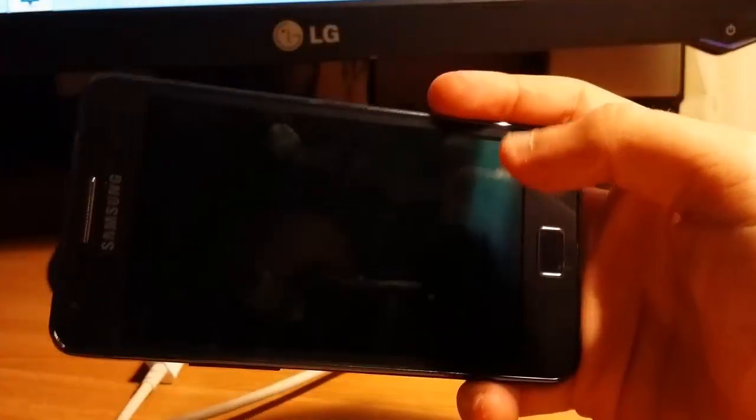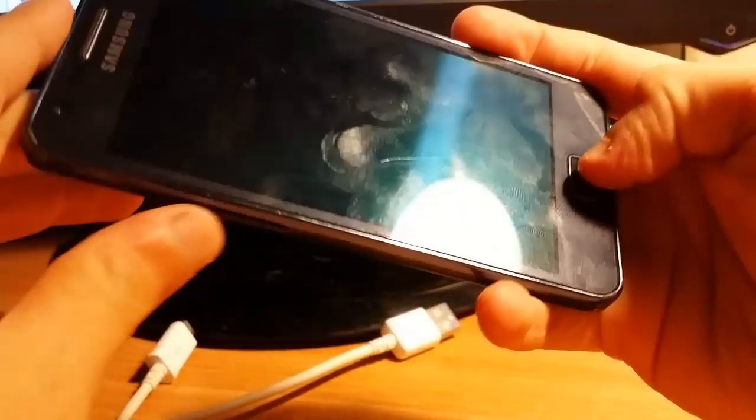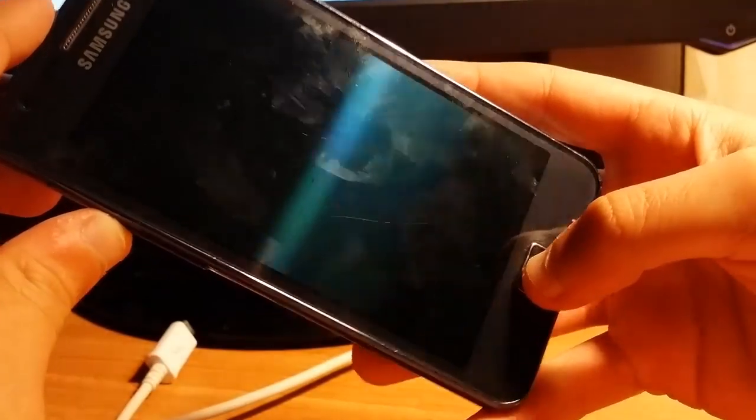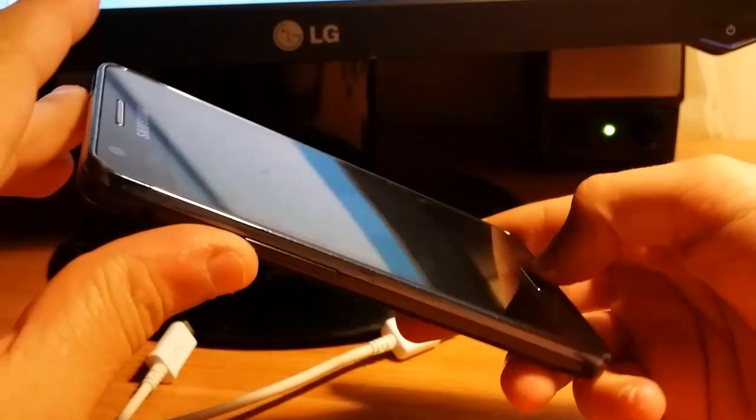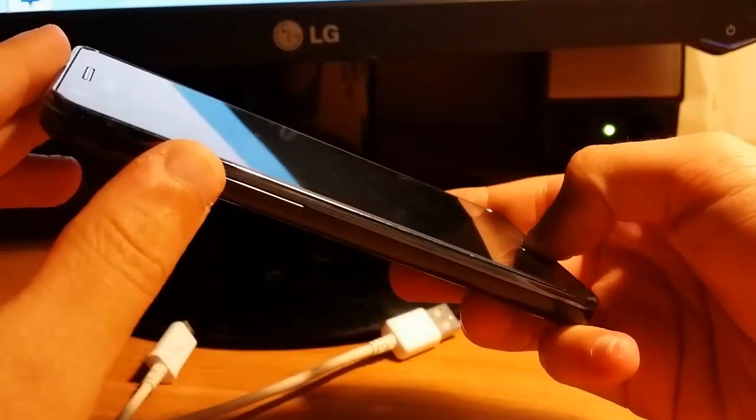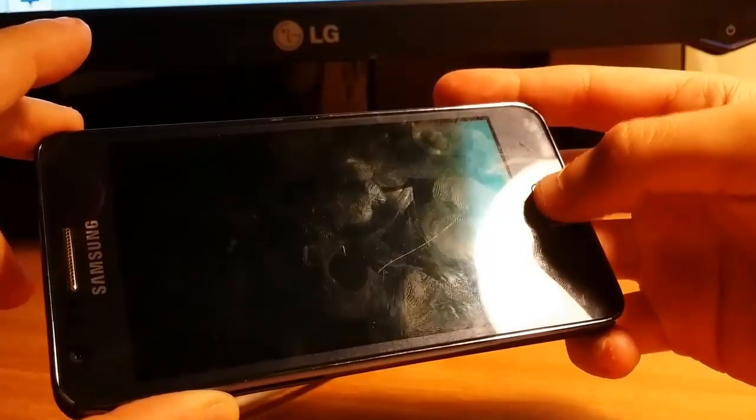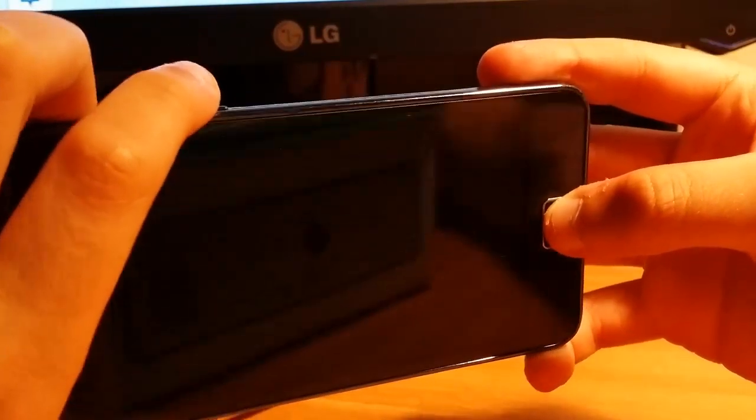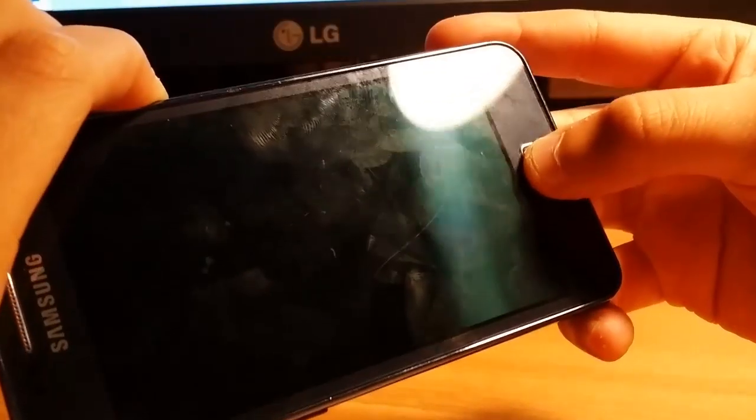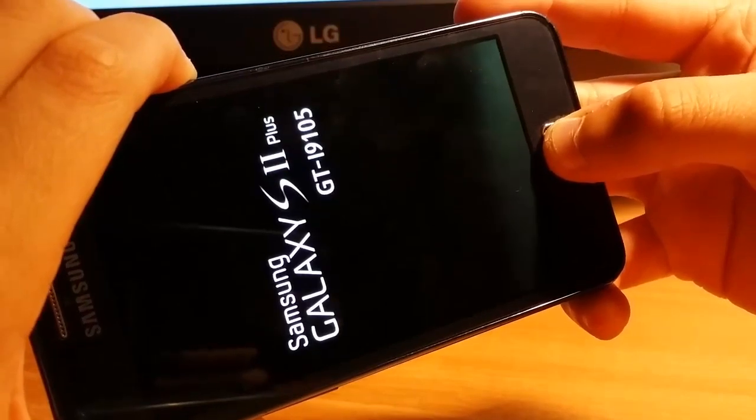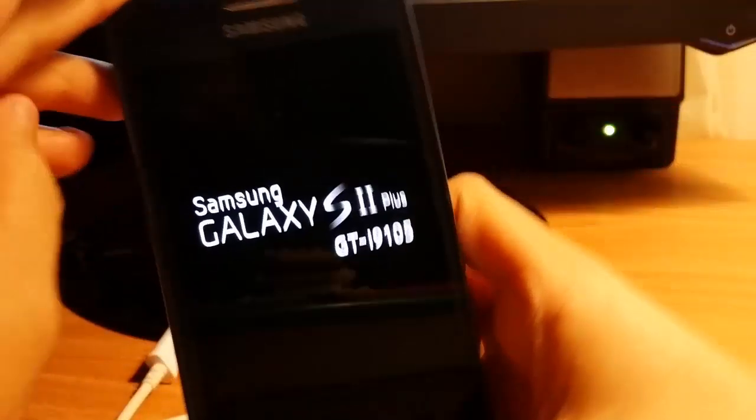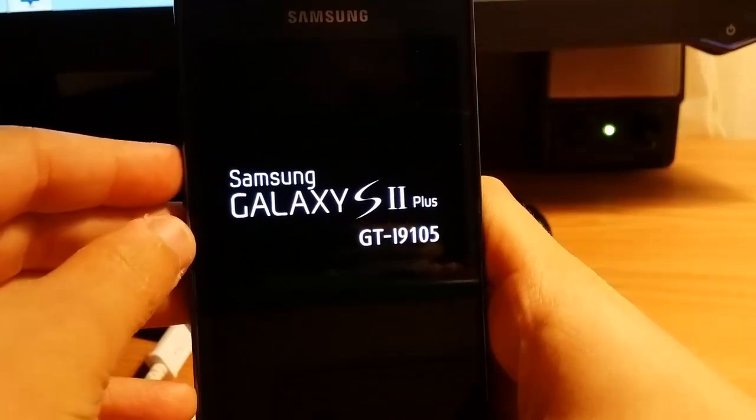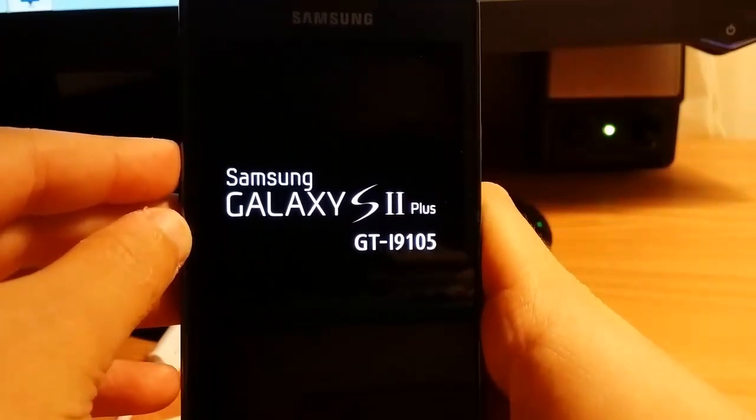Then you're going to recovery mode. Recovery mode is like download mode but volume up, home button, and power all together. Samsung Galaxy S2 Plus will appear.